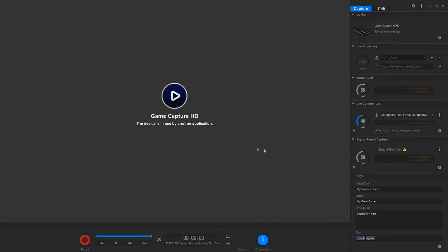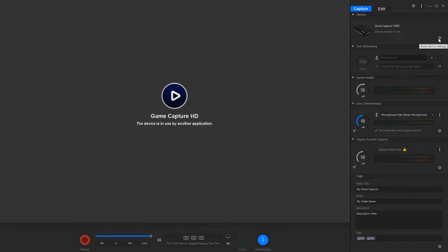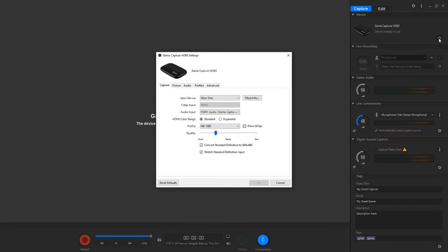You still have to have the original Elgato software to be able to configure settings with the Elgato device. It's weird that OBS doesn't have a way to do this, but it is what it is. So you have to go to the settings and then switch it to analog. We've switched to analog - this is for the chat link.